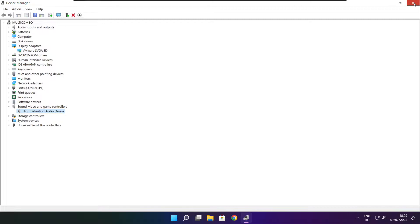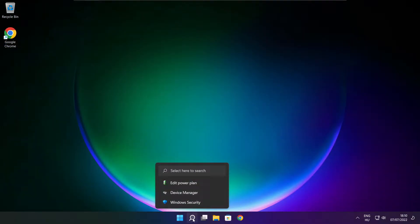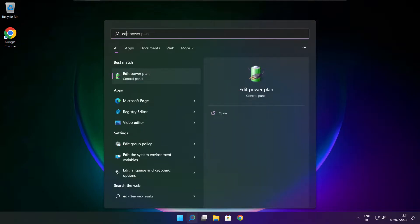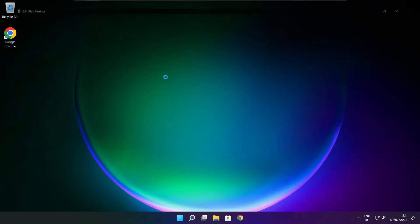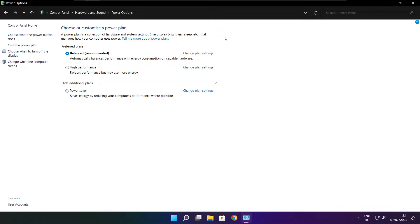Close the window. Click the search bar and type Edit Power Plan. Click Edit Power Plan, then click Power Options. Select High Performance. Close the window.